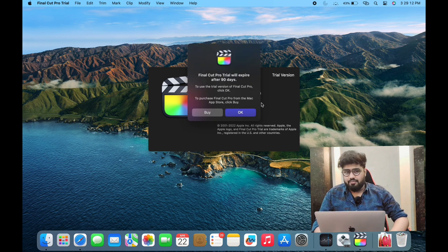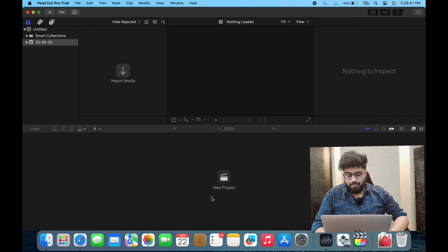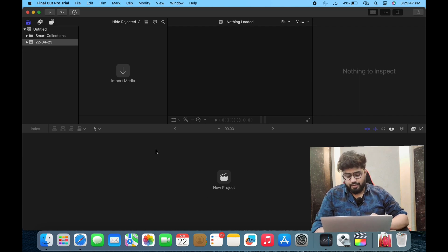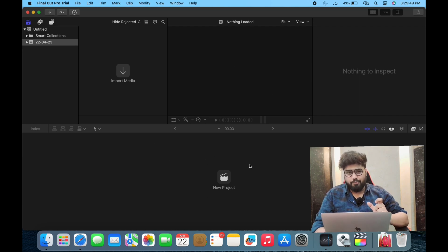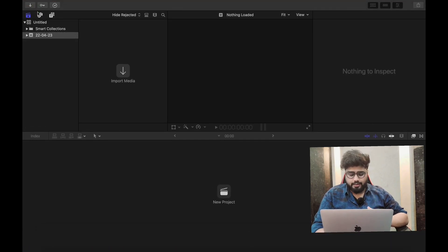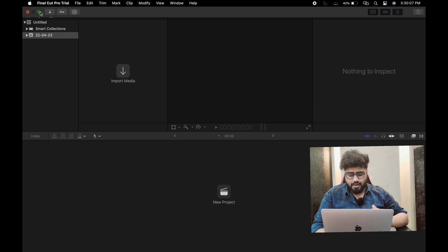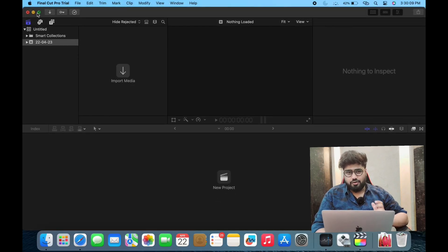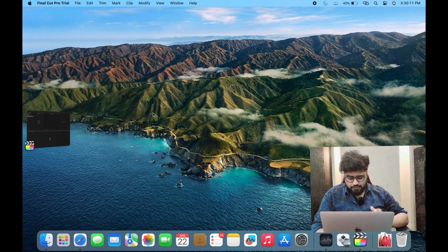Earlier I was using Premiere Pro, so this is new to me. Here is the timeline, here is the import media section, and here is the preview window where you can see your video. Whatever media you import, you can edit it and clip it. I'm totally new to this, so this is just the basic interface of Final Cut Pro.